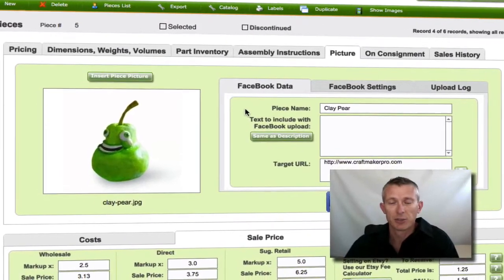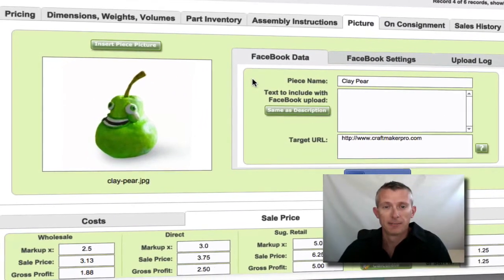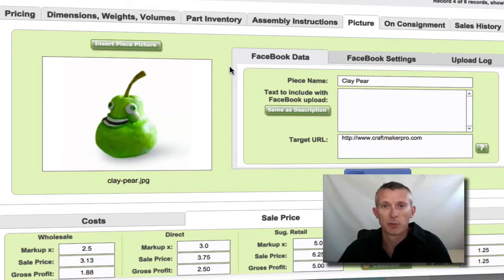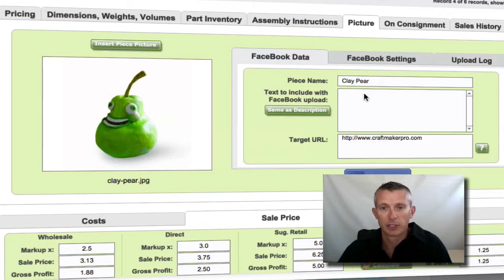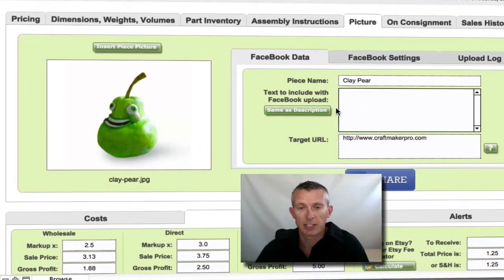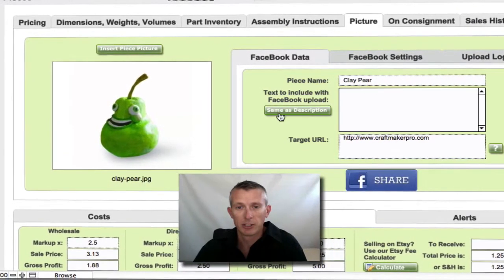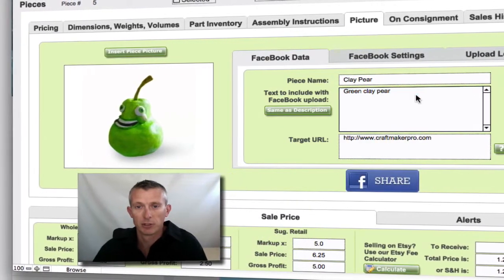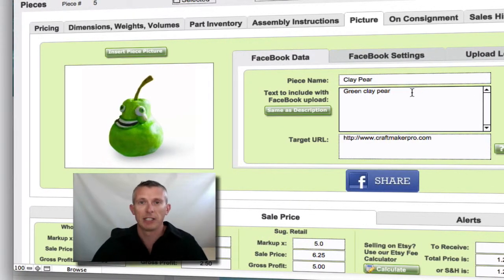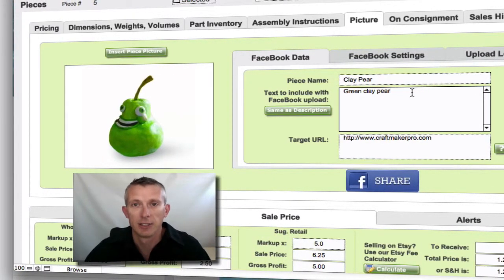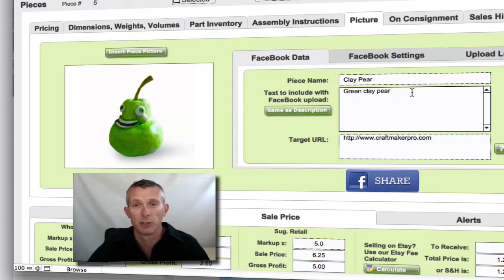This is just one of the sections within CraftMaker Pro. It's taken some information from one of the pieces I've already set up — I've got a nice picture of a clay pet, we've got some Facebook info that we're going to post up here. We've got the piece name, and then we've got some text that we can include with it — you can take the same as the description or type something in here.